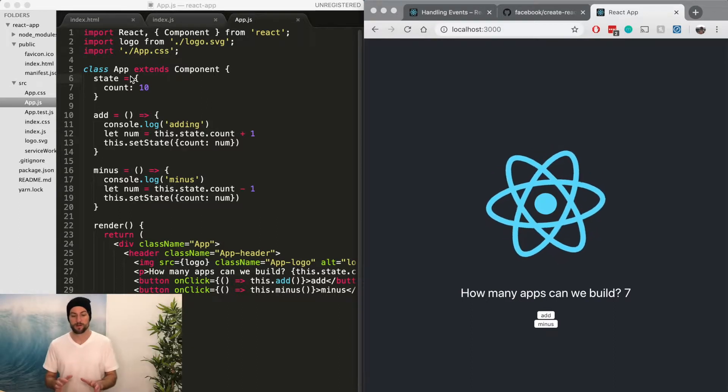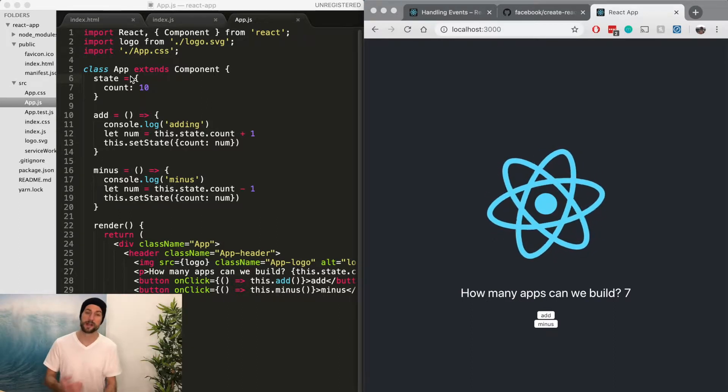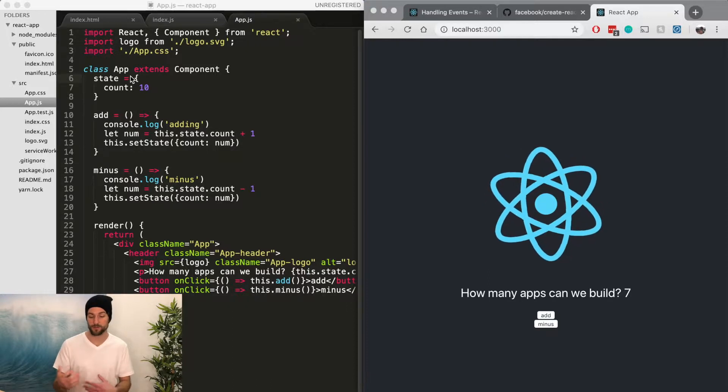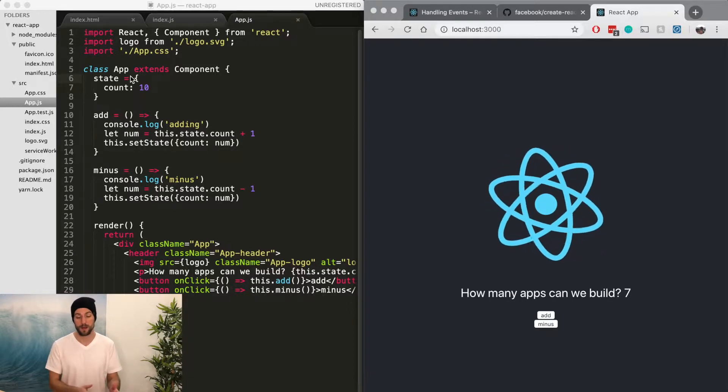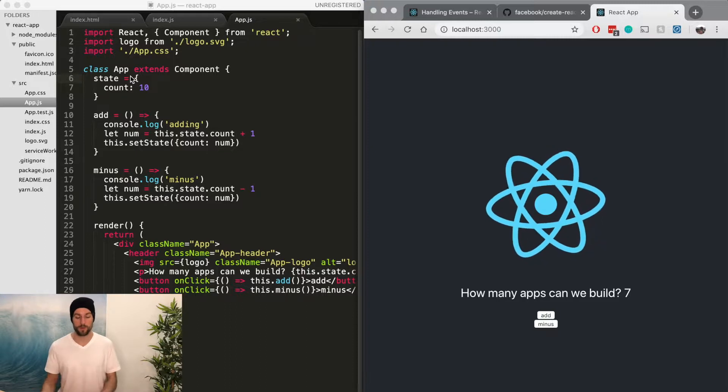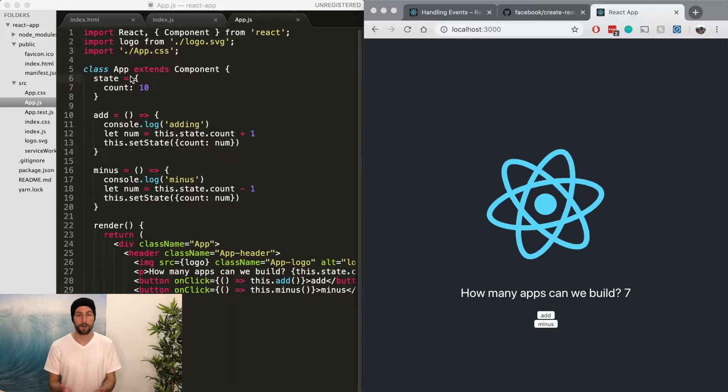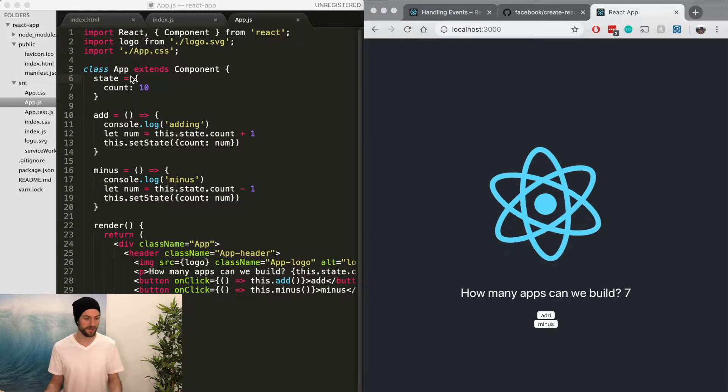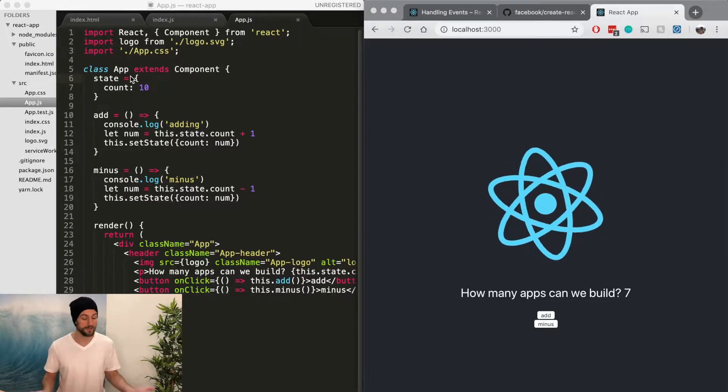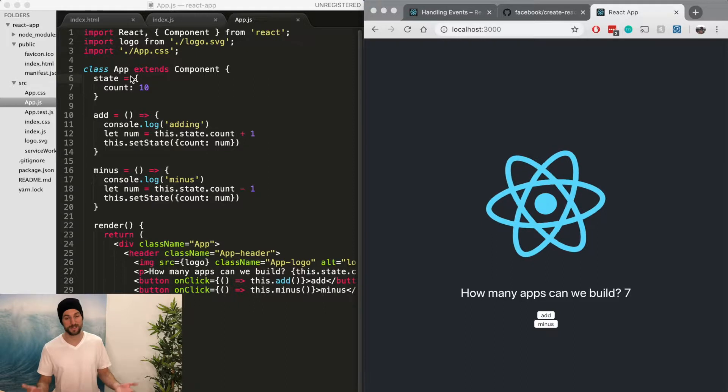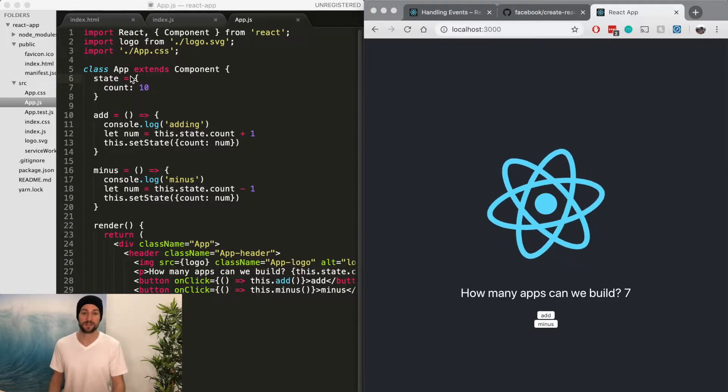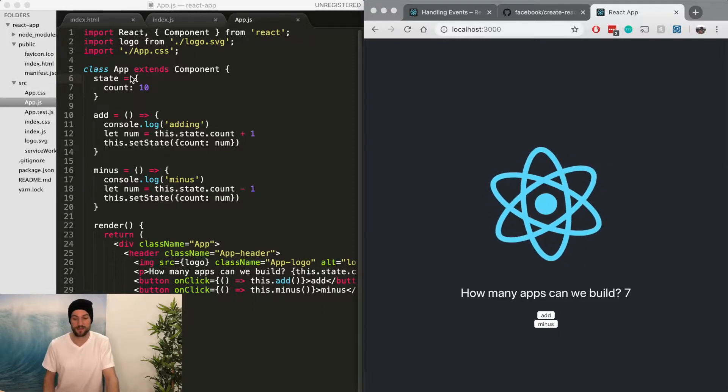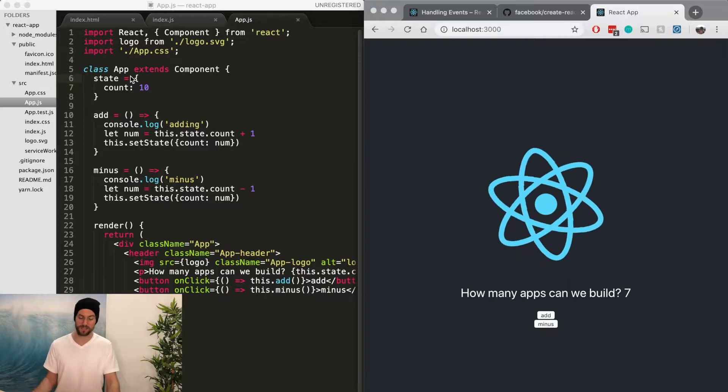Now that we have our React application up and running, we have some functionality to be able to add to our number and subtract from the number within this app component. This is all good, but you're never really going to have an application with just a single component. Technically, you could have just like a couple hundred lines of code in the same component, but that's just overkill and it'll be confusing to change anything.